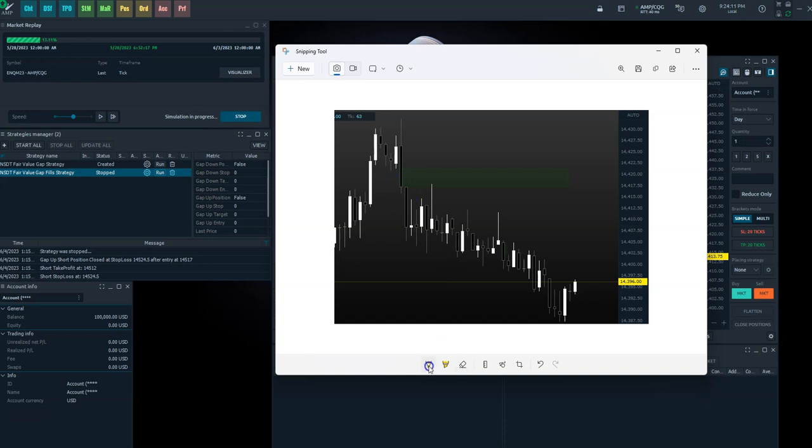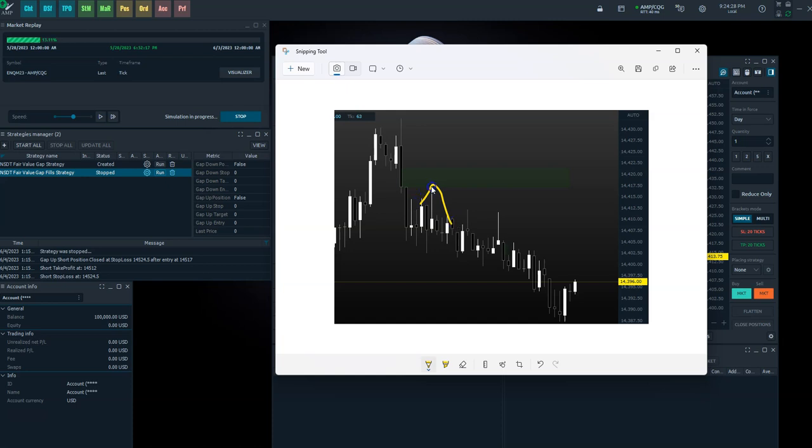And we would have a stop out in this particular scenario. So that is the fills version. The original version of fair value gap right here is when we have a gap down, and then the market comes back up, enters it, and then goes the other direction. That is the actual fair value gap. In this case, the market entered for a short. Our stop is the other side of the gap.